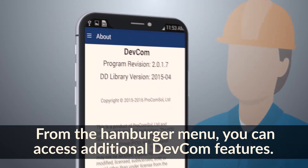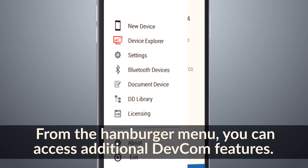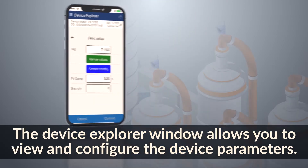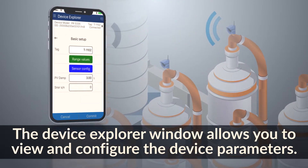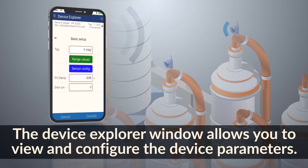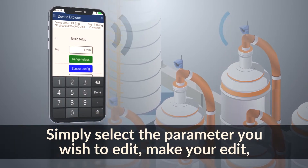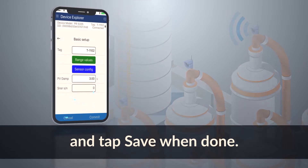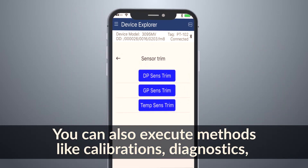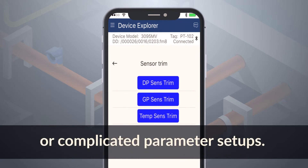From the hamburger menu, you can access additional DevCom features. The device explorer window allows you to view and configure the device parameters. Simply select the parameter you wish to edit, make your edit, and tap save when done. You can also execute methods like calibrations, diagnostics, or complicated parameter setups.